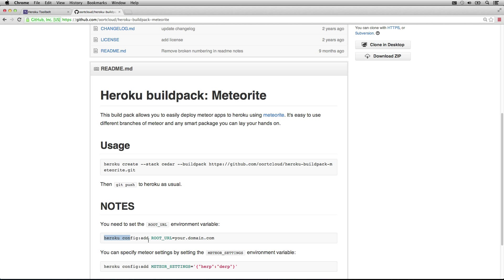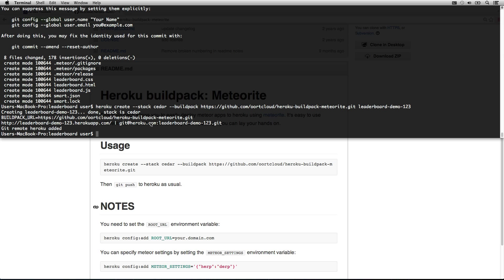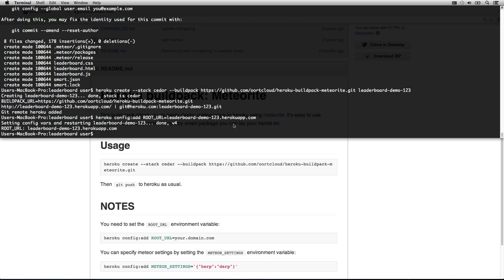Now we just need to add the root URL. We'll use the generated domain. And now we just need to do one more thing, and that's add Mongo to it.